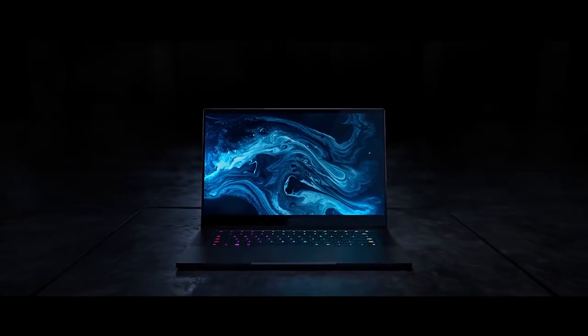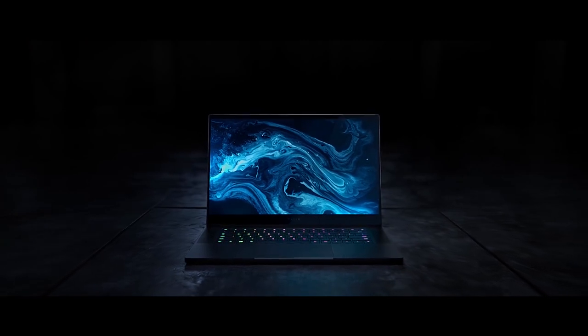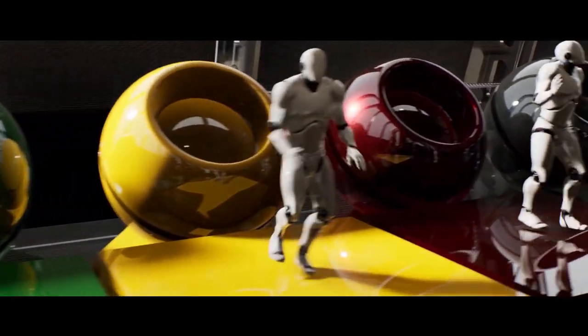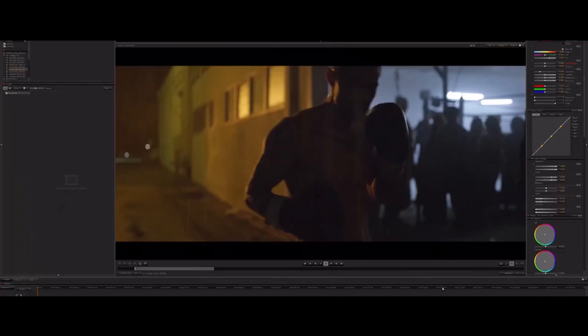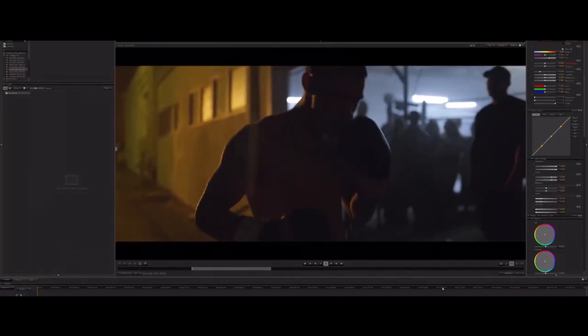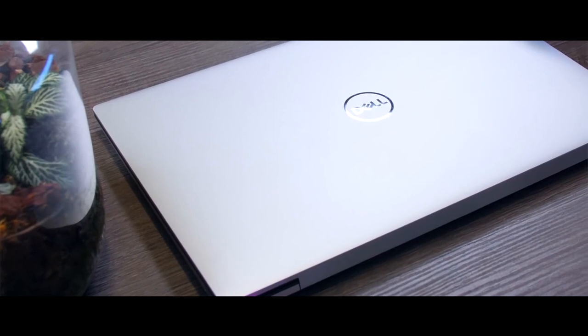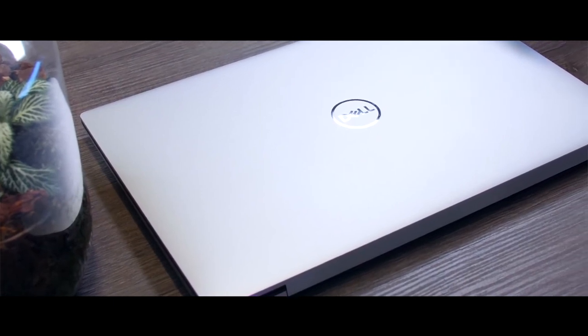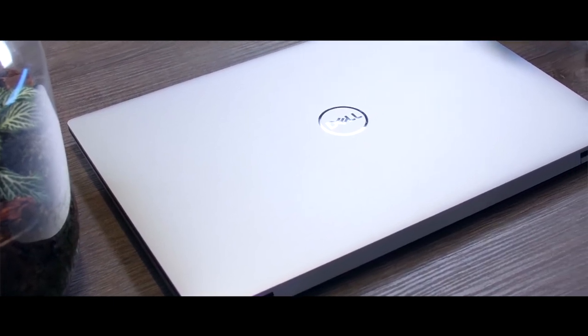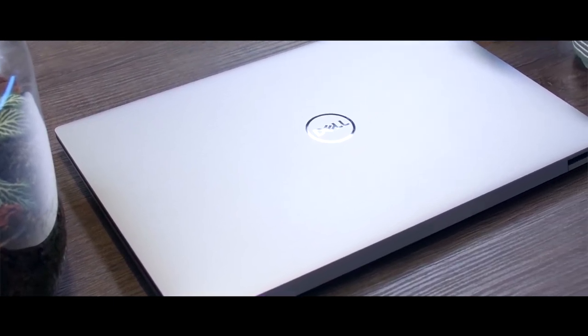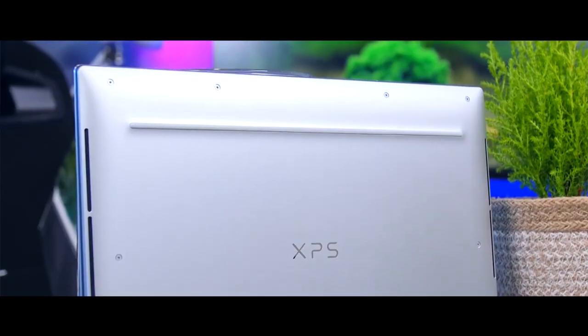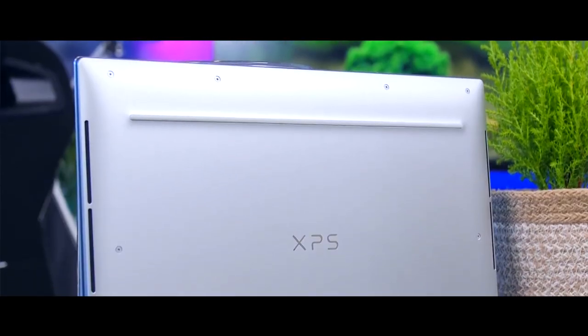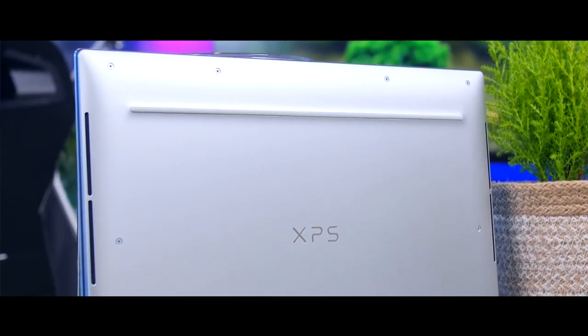Our first 1080p editing workhorse will be the Dell XPS 13 9380. For a video editing laptop under a thousand dollars, the Dell XPS 13 9380 is a pretty decent option.